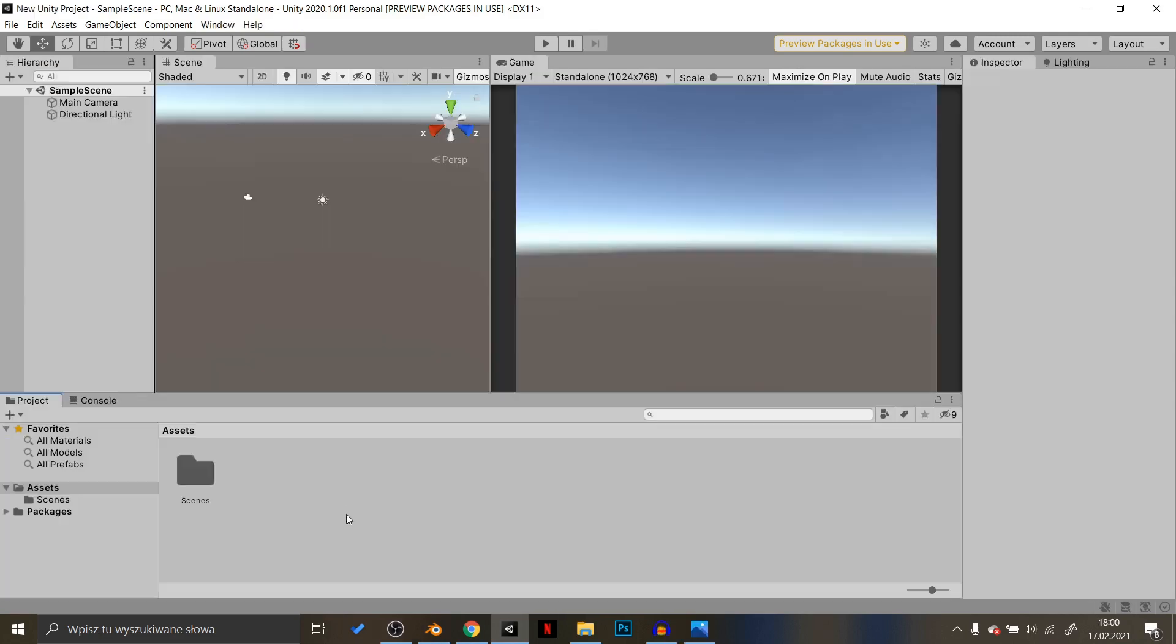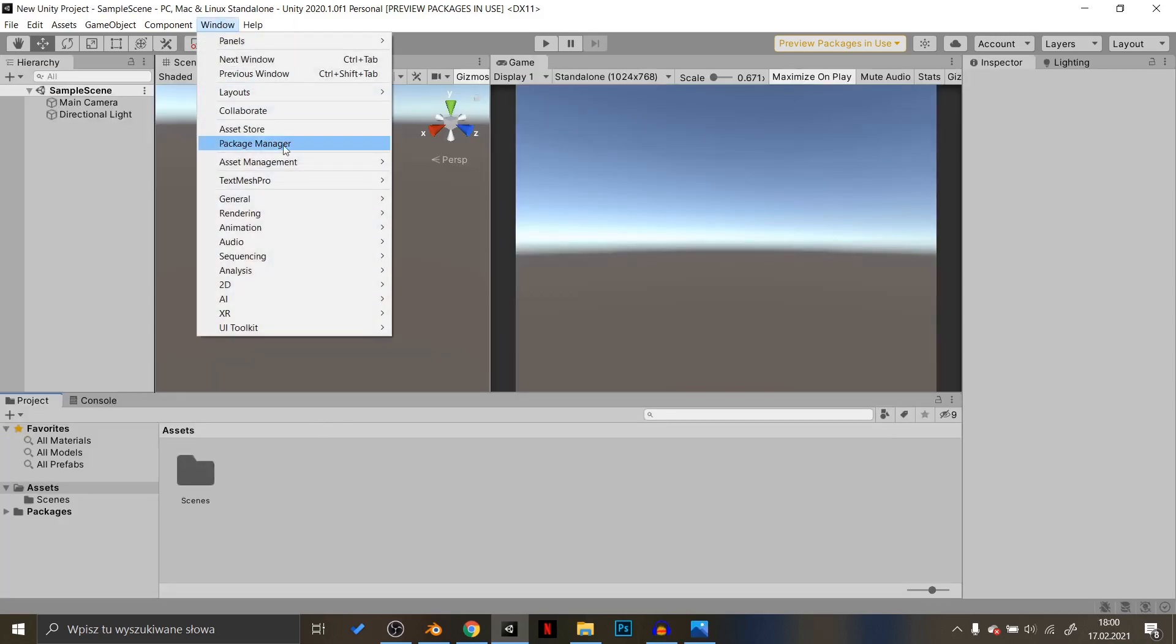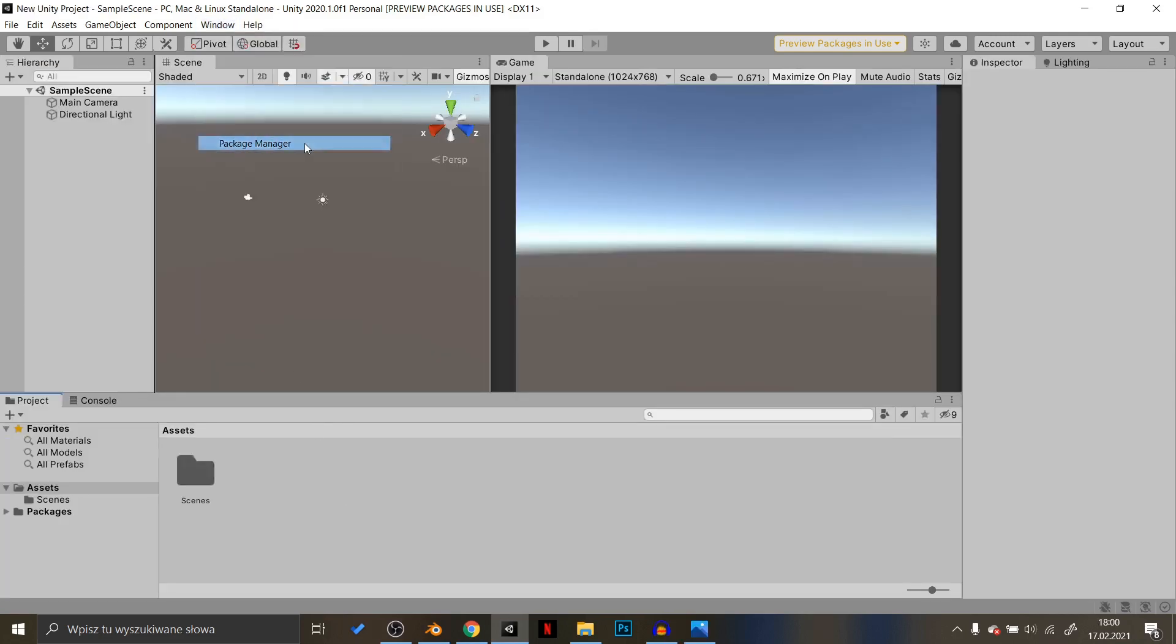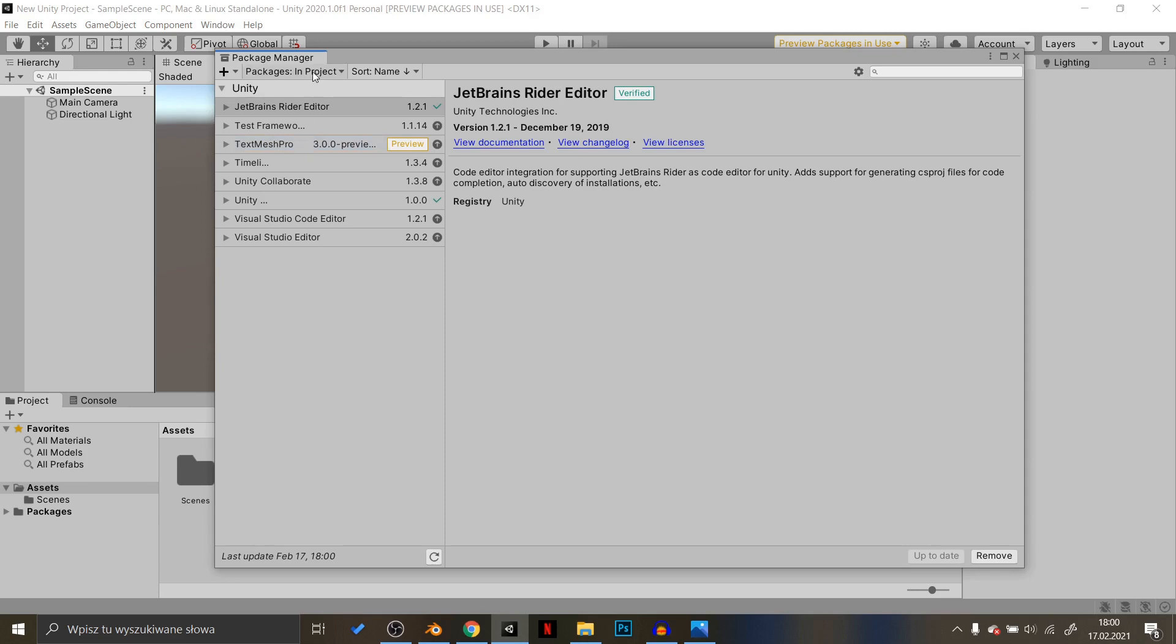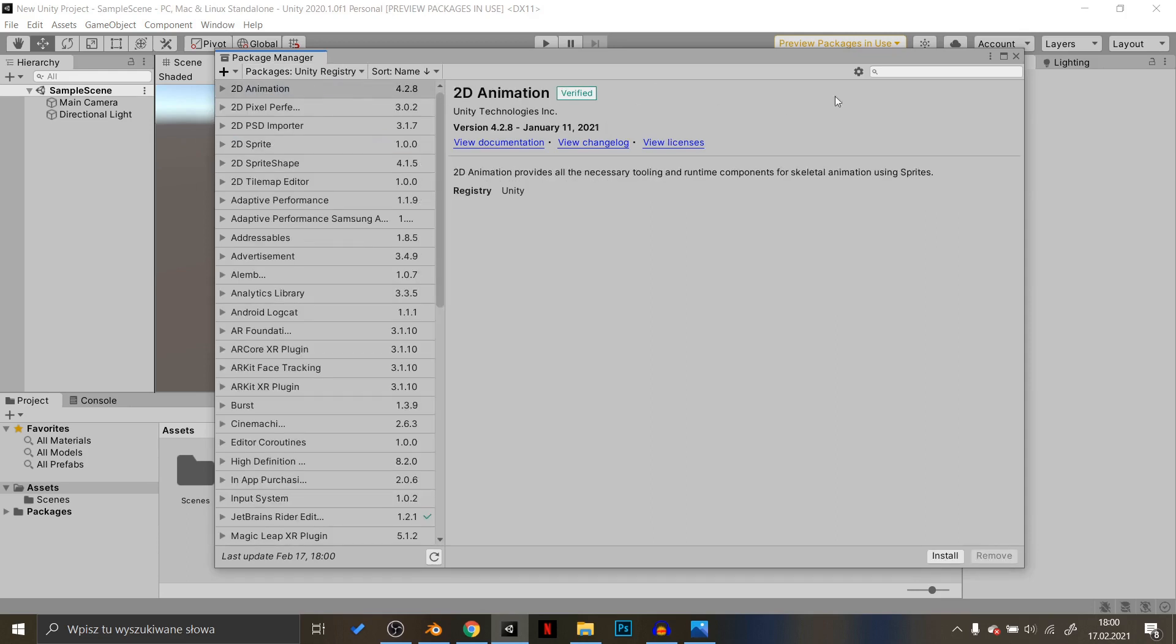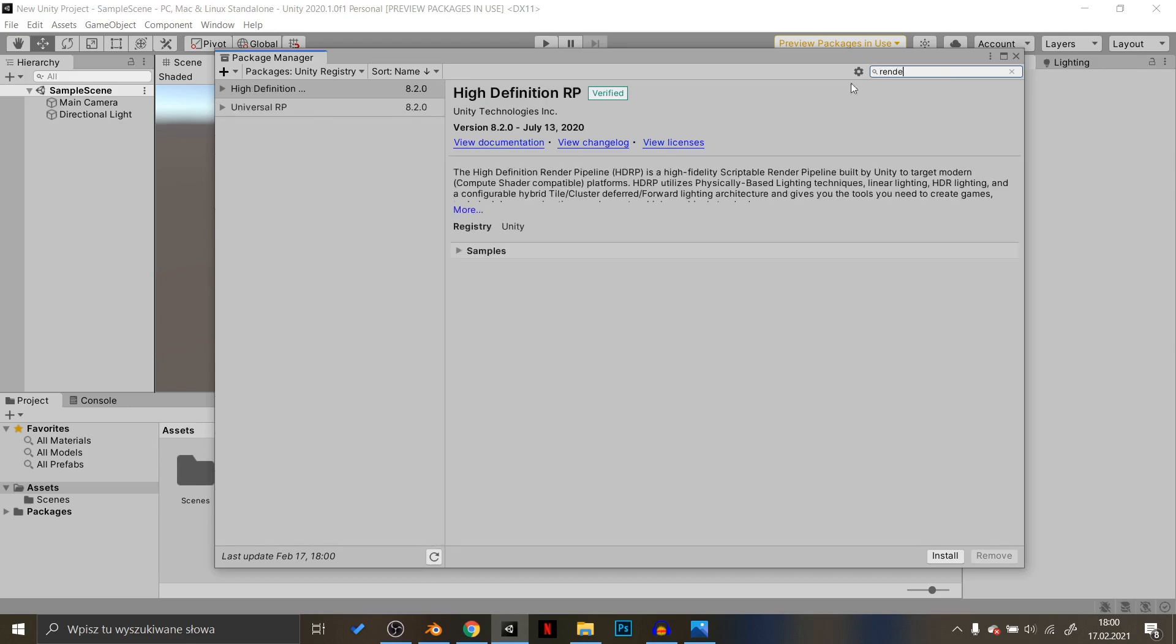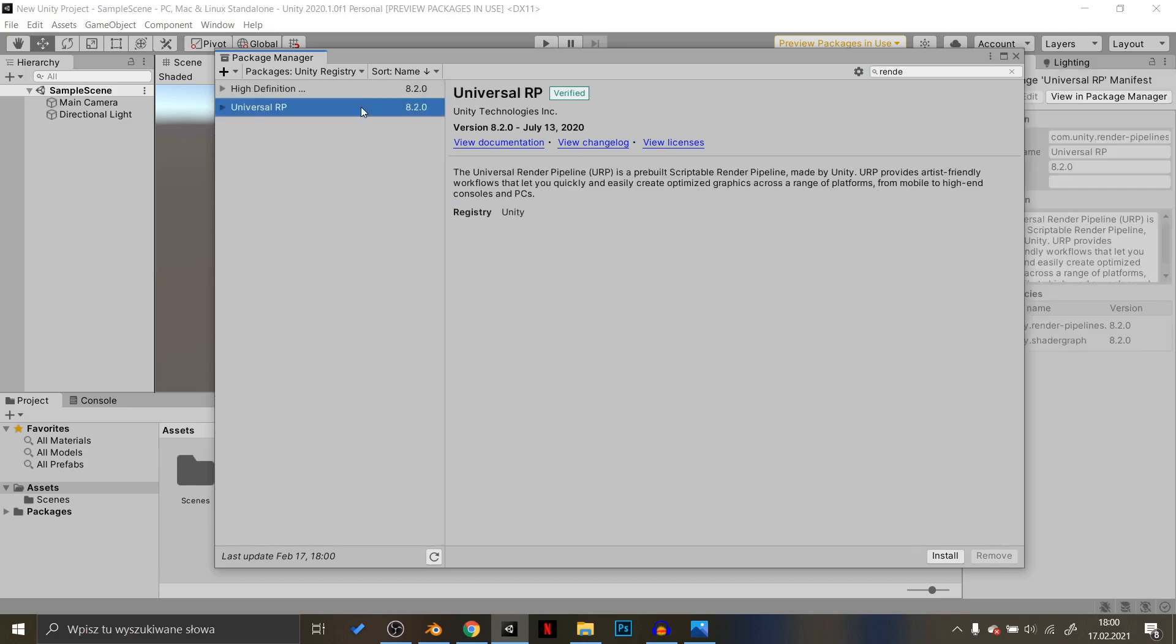How to install it? Go to Windows Package Manager, select Packages with Unity Registry and find Universal Render Pipeline. Install it,